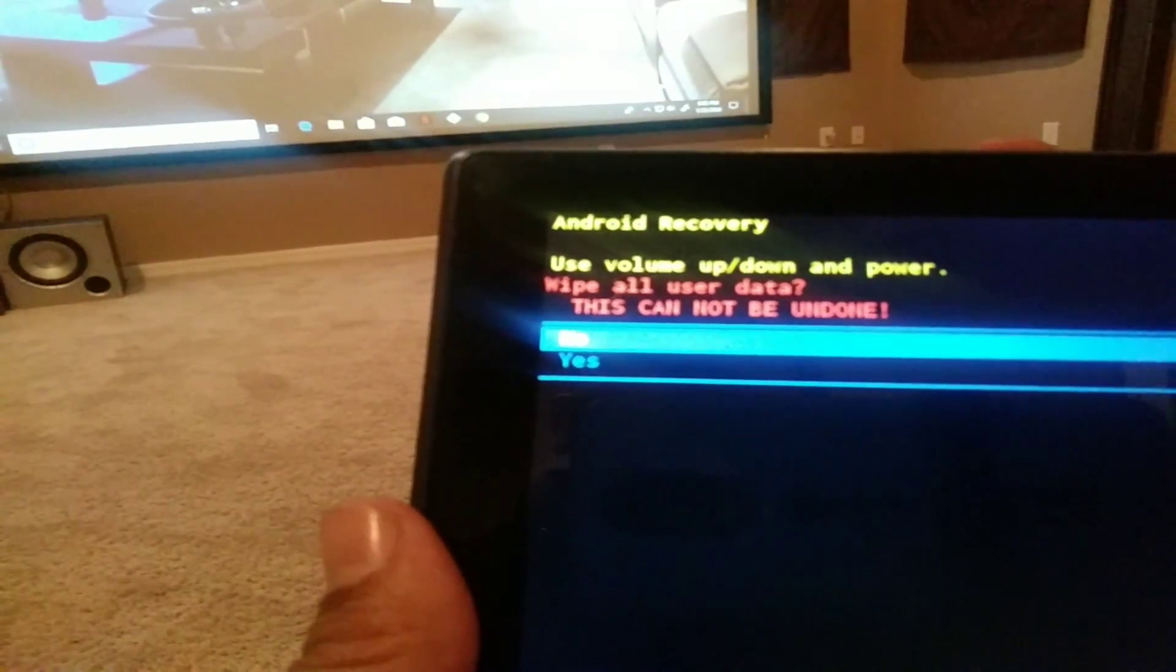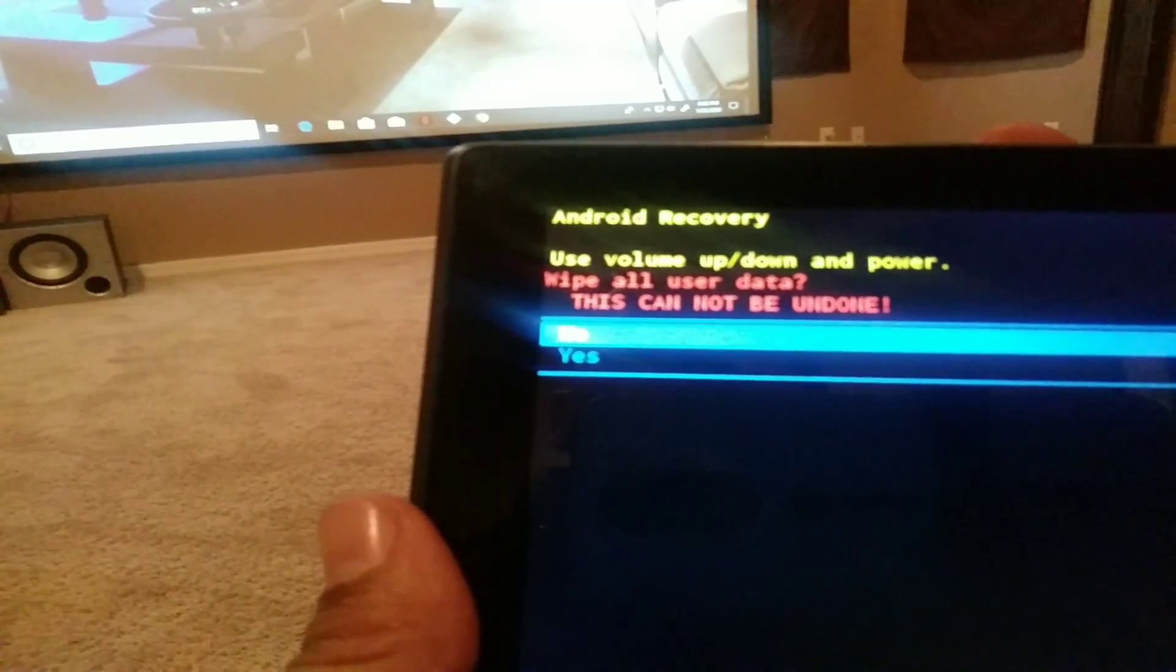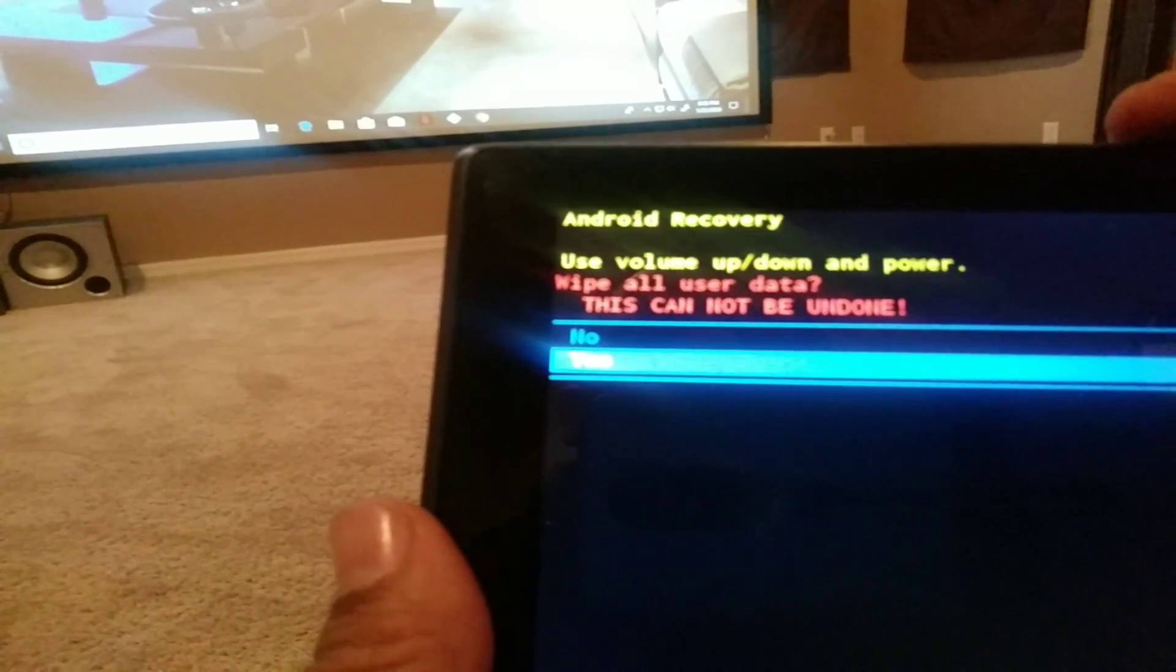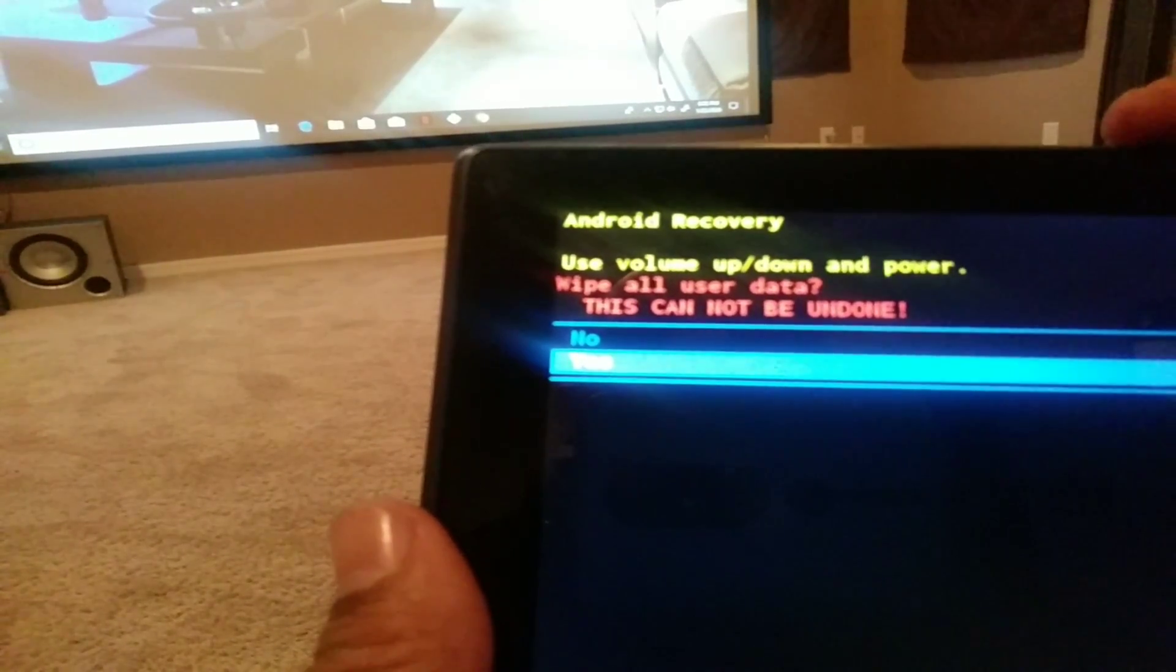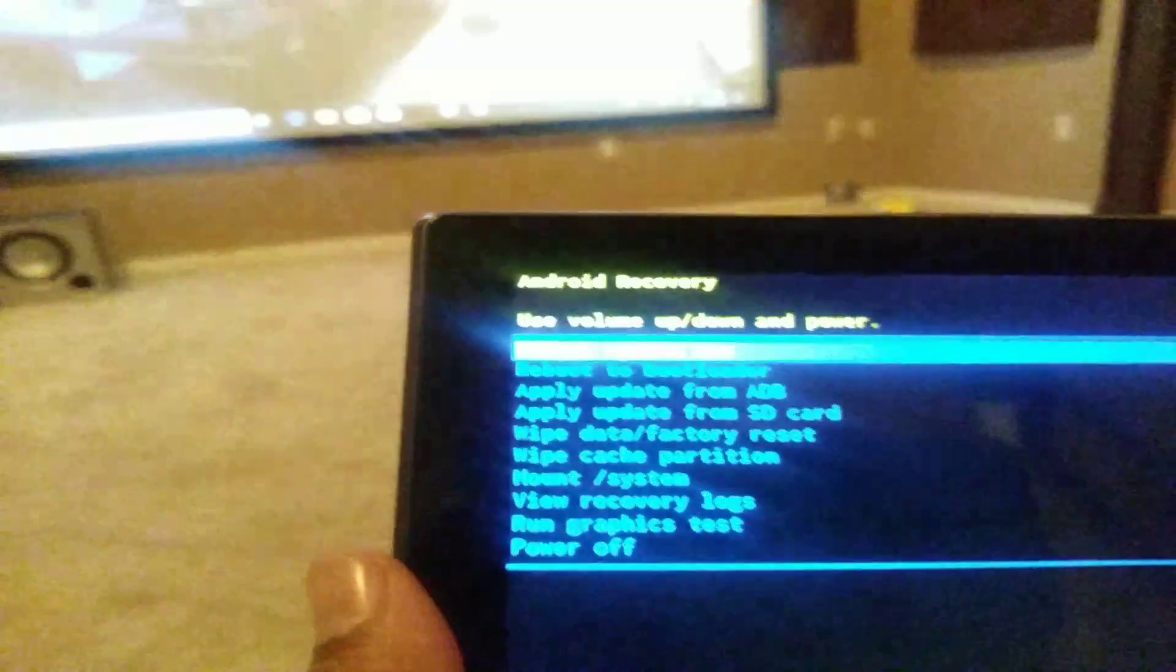We're going to go down to yes with the volume button down and press the power button once. That will reset your tablet to the factory reset.